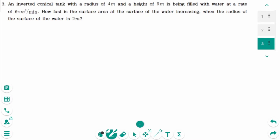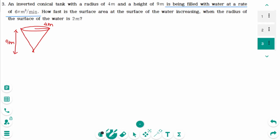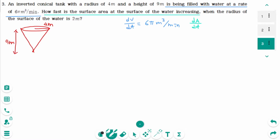Question 3. There is an inverted conical tank with a radius of 4 meters and a height of 9 meters — these are fixed numbers, not variables. This conical tank is being filled with water at a rate of 6π meter cubed per minute, so dV/dt equals 6π meter cubed per minute. How fast is the surface area at the surface of the water increasing? That means we are looking for dA/dt. As water fills, the surface area, radius, and height all change, so let's say r and h are variables.